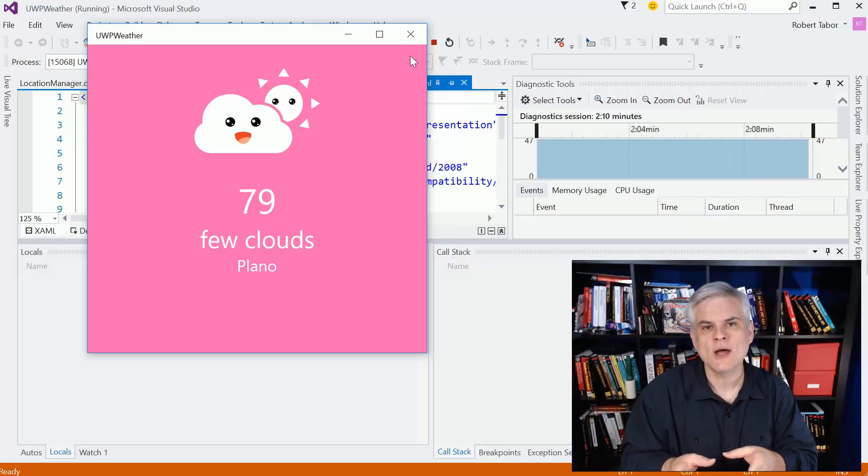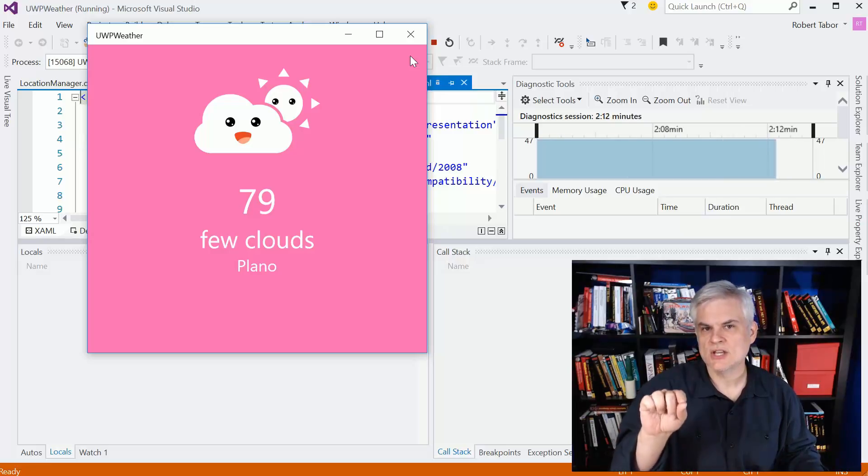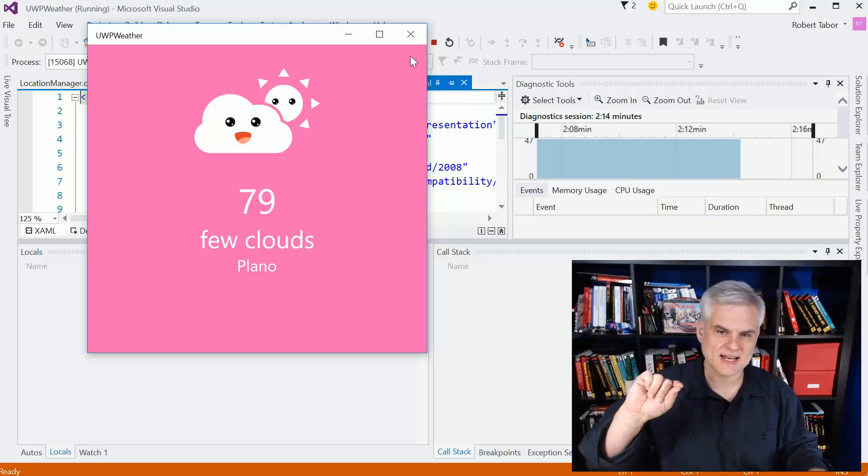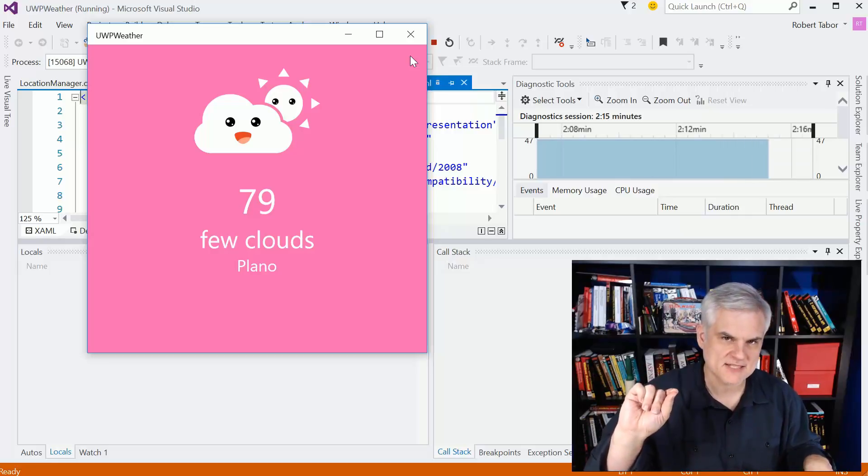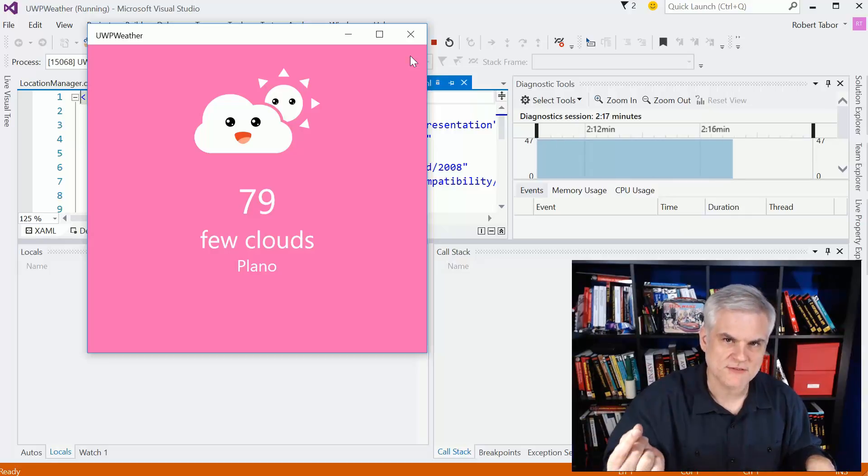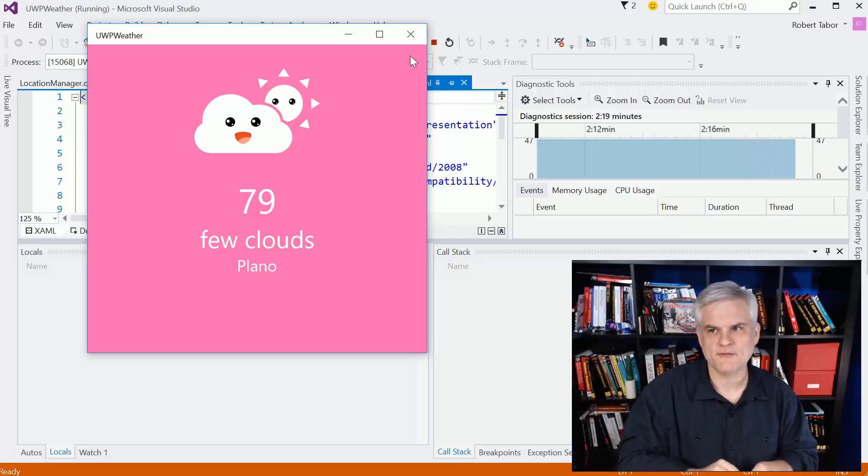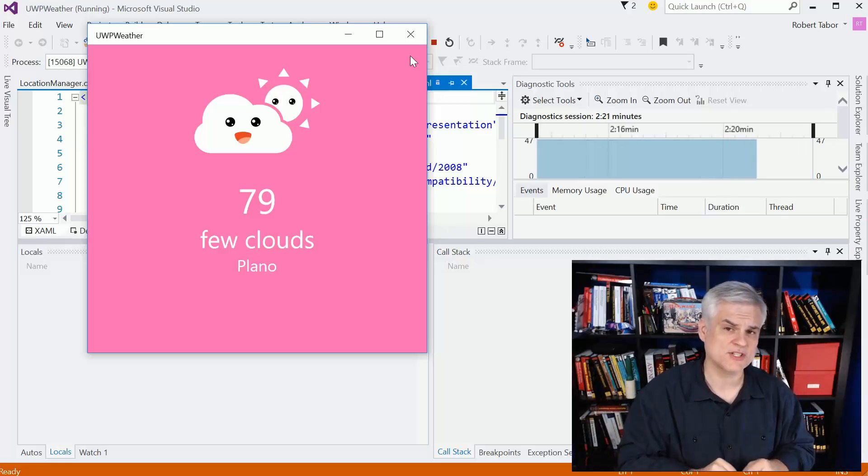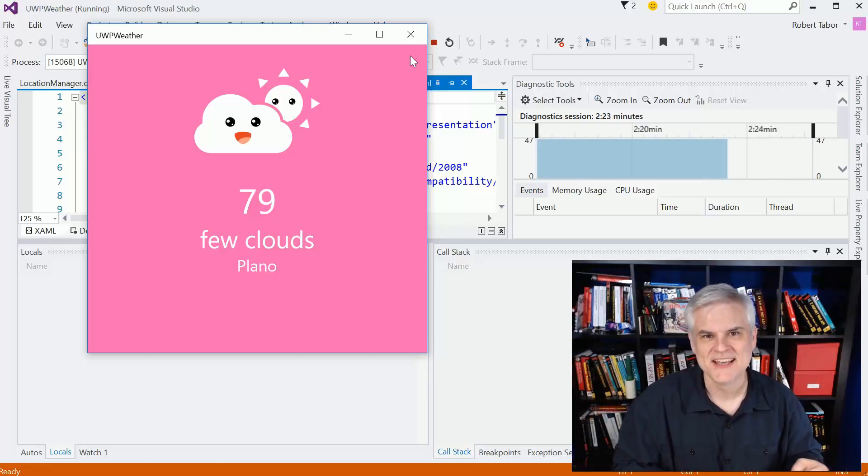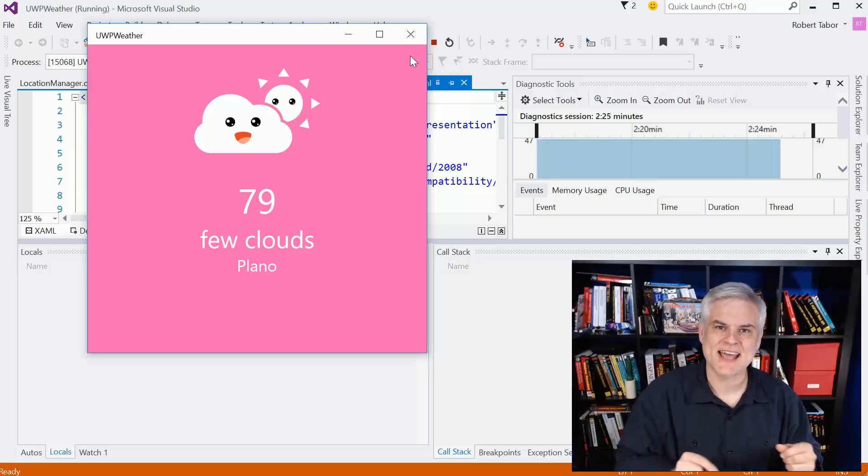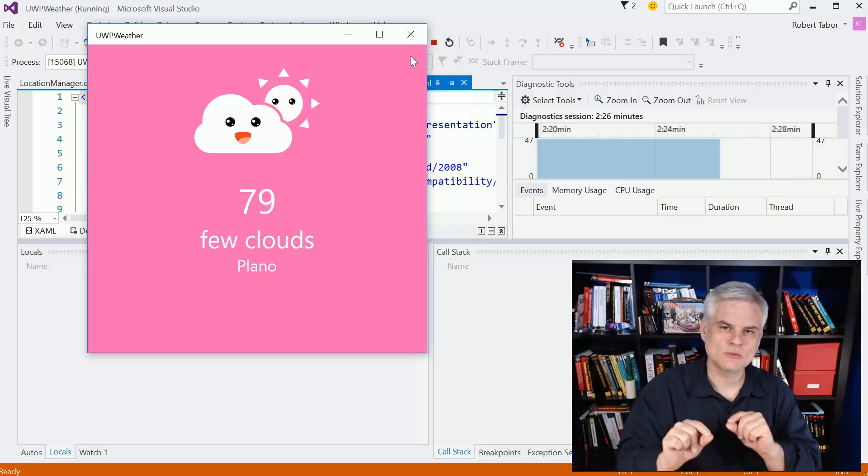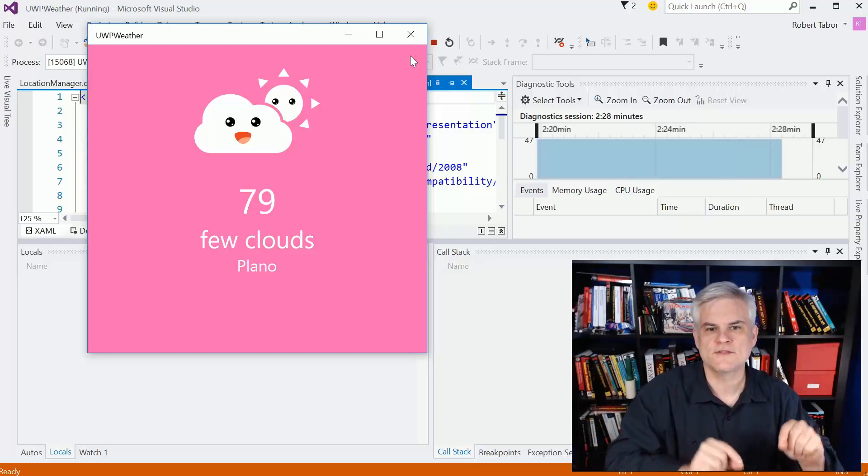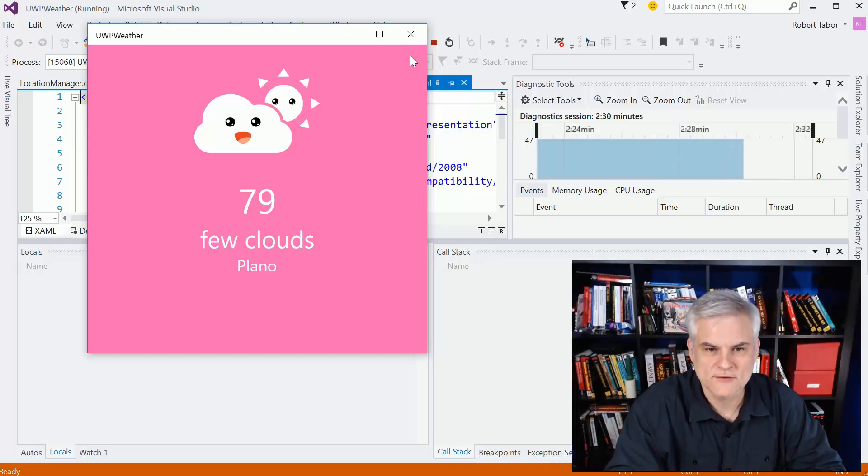but then also how to change the position and kind of tell the location services that we're actually coming from Seattle or Washington, D.C. or China or whatever. And so we'll look at a cool feature of the emulator to do that as well for testing.